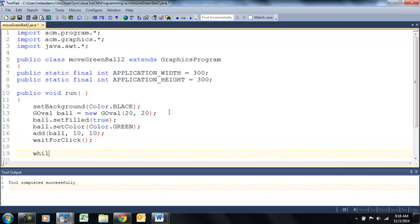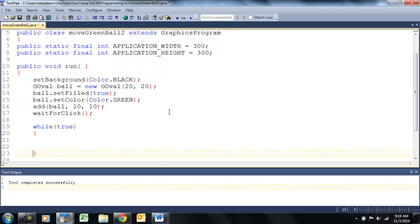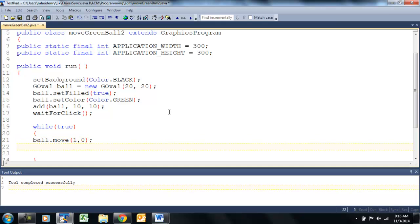Let's add our wait-for-click method so that it doesn't start operating without us. Once we have that in position, we can add our while loop — we'll just set it to the default true. Add our curly braces. And we're going to call ball.move — that's a method that's going to allow us to move the ball. That's our x value, so we only want it moving across, only changing the x. Pause it a little bit — 50 milliseconds so I can see it.